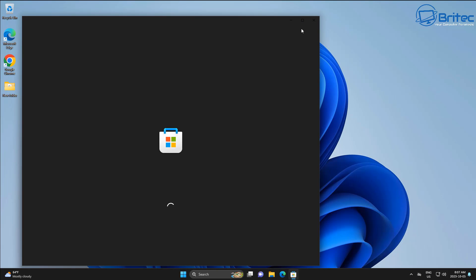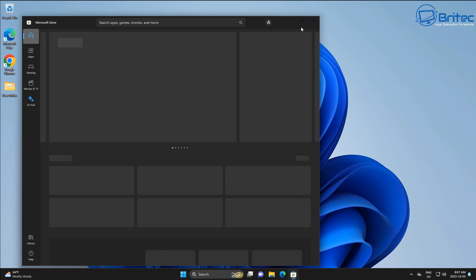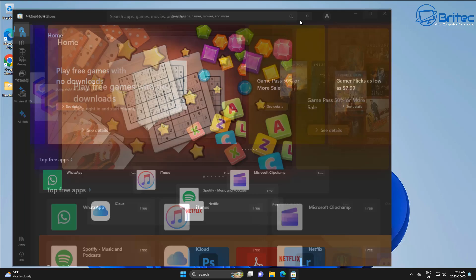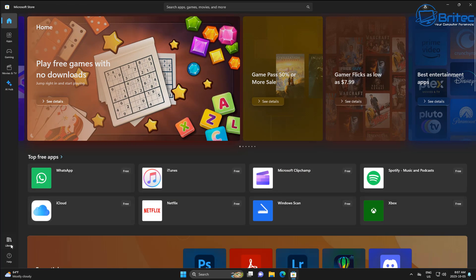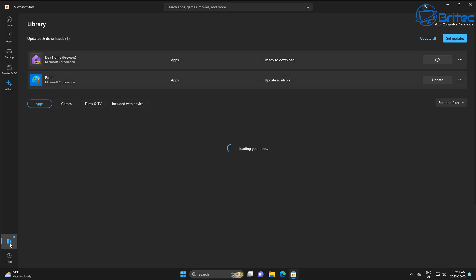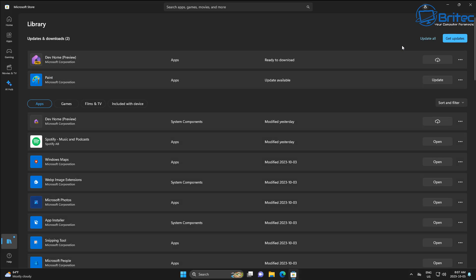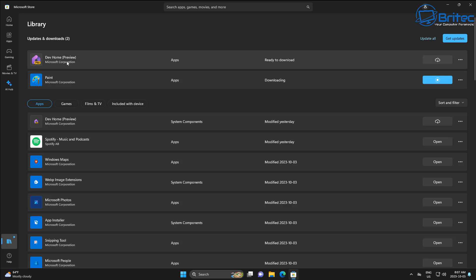Now open up the Windows Store because we need to make sure we've got all the latest updates. Go to the Windows Store, go to Library, and you can see there are a couple of updates. Click 'Update All' to get all of the latest updates. You can see it's all updating and downloading on this PC, so just be patient and let that do its thing.